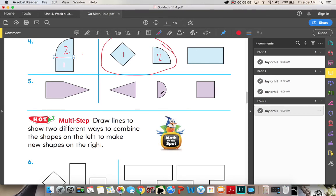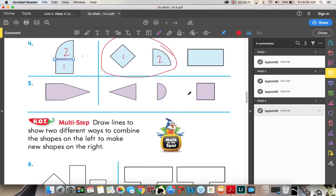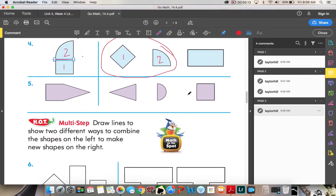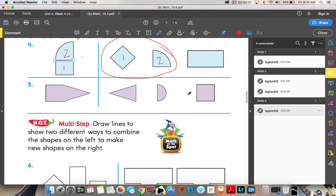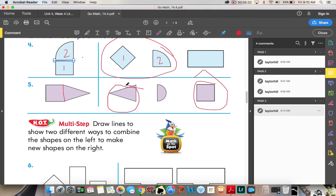Number five: we're going to use two shapes to create the shape on the left, doing the same thing we've been doing. I'm going to draw a line from corner to corner to help me identify any shapes I can use. I notice a square right here, so I'm going to use a square, and I notice a triangle right here, so I'm going to use a triangle. I do not see this middle shape, so I'm going to cross it out.